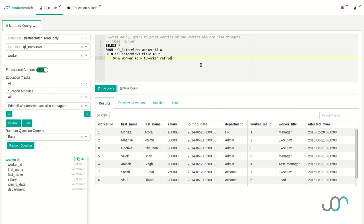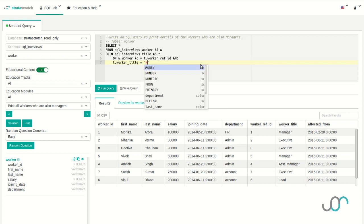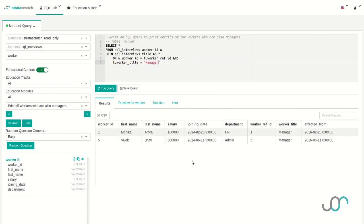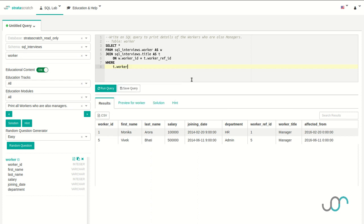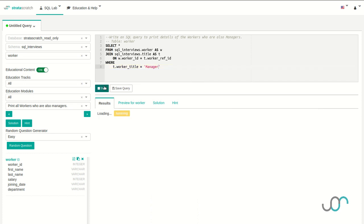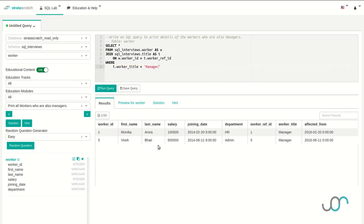Now we need a way to filter out only the managers. We have two options. Because an ON clause is like a WHERE clause, I can add an AND expression and add the condition to the ON clause — so title.worker_title should equal the string 'manager'. Running this, we get the table we want. But there's another option: we can leave the ON clause as it is and add a WHERE clause with our condition — where title.worker_title equals 'manager'. Both of these are valid and produce the same exact result. Personally, I prefer to leave the ON clause as it is and add a WHERE clause because it makes the ON clause simpler and easier to understand.